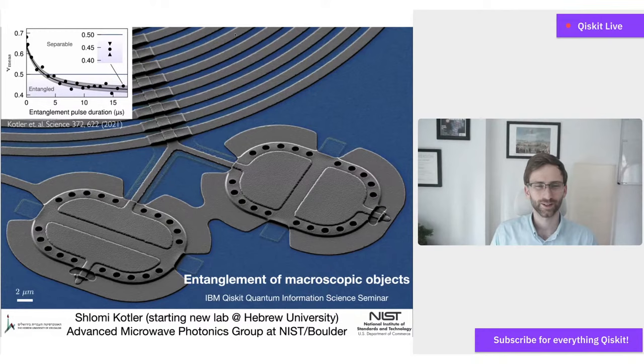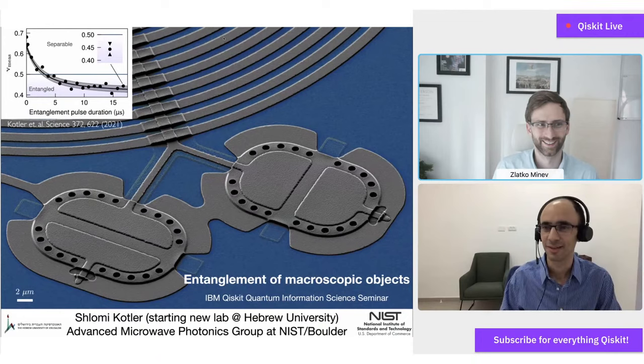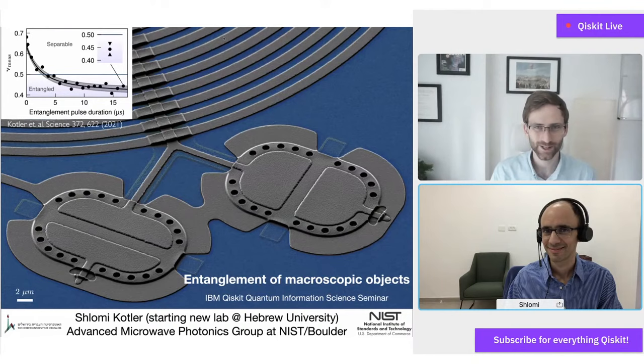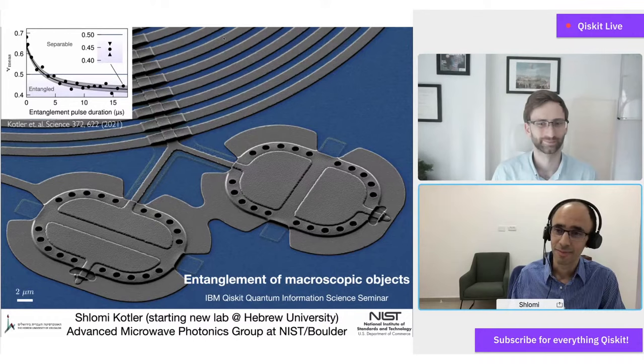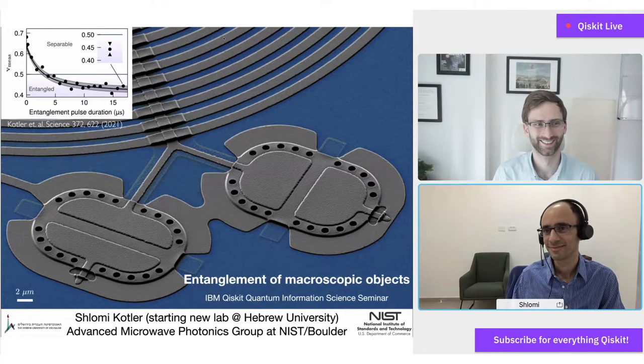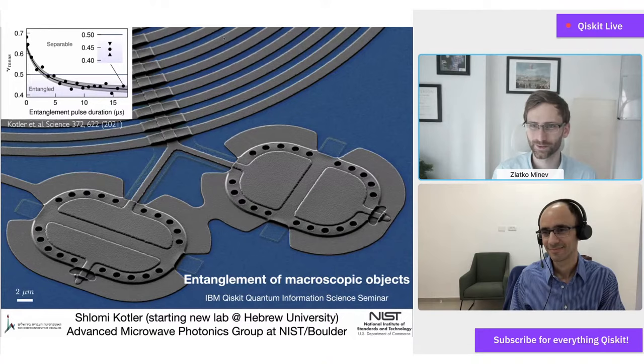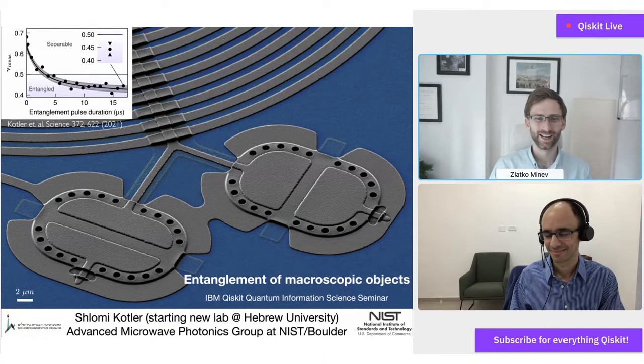Hello Shlomi, how are you today? I'm good, thanks. I'm excited that you accepted our invitation. Tell us, where are you tuning in from? I'm tuning in from my office in Jerusalem. It's a Friday afternoon here. I think we are more than 12 hours apart and it's a different day, but hopefully this hour is convenient enough. Before we begin with your slides, allow me to give a bit of background.